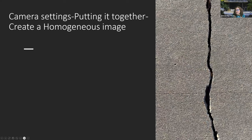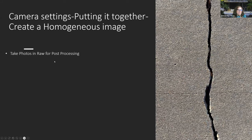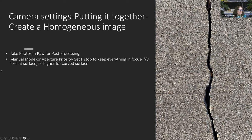Here's the crack on the sidewalk that was in the other photo. You want to take photos in RAW for post-processing — it'll help you get the most out of your photo because you'll be doing a lot of editing. You want either manual mode or aperture priority, setting your F-stop. If you want everything in focus, you want F8 for a flat surface, but if you have a curved surface, you want F12 or F16 to get more of the image in focus.